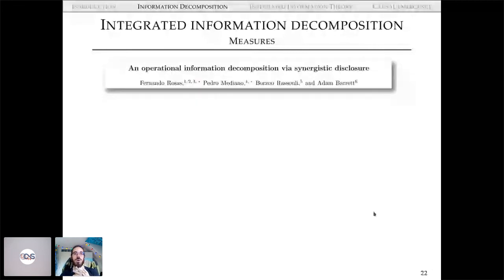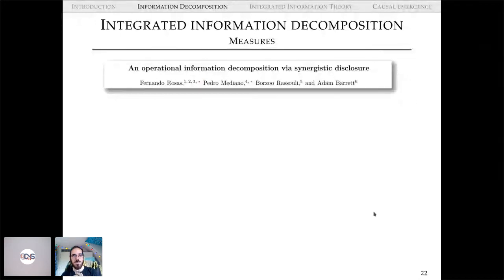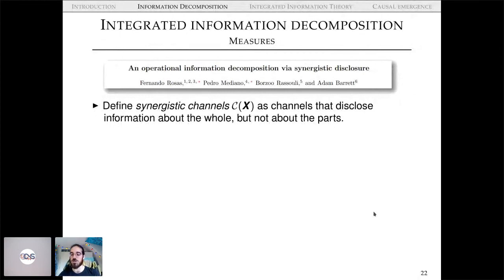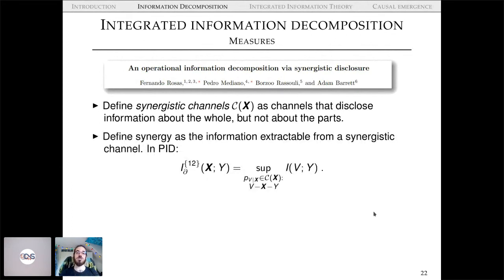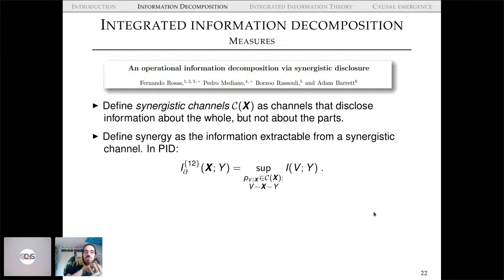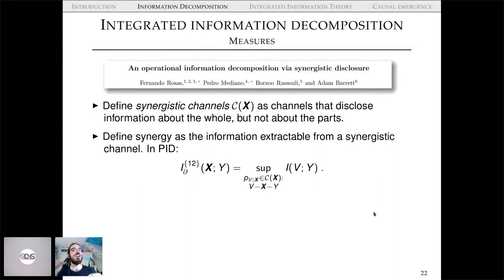This minimum extension reduces correctly to PID and produces a valid Φ-ID. Another alternative is the operational measure of synergy Fernando and I proposed, where synergistic channels are defined as channels that disclose information about the whole of X but not about any of the parts. Synergy is then information extractable from a synergistic channel. I find this measure particularly interesting because it's fully operational and entirely within information theory — no game theory or decision problems needed.